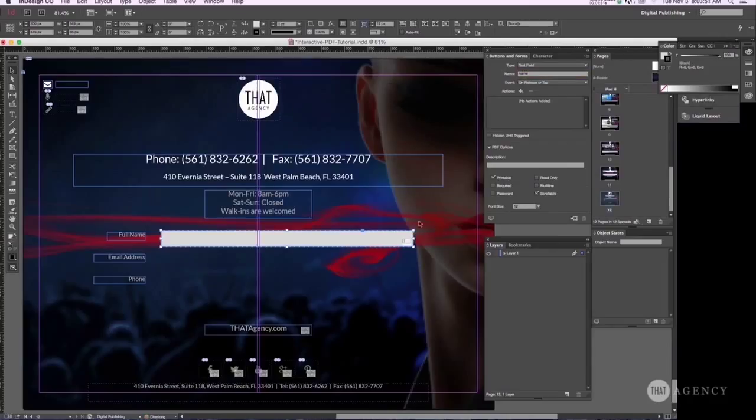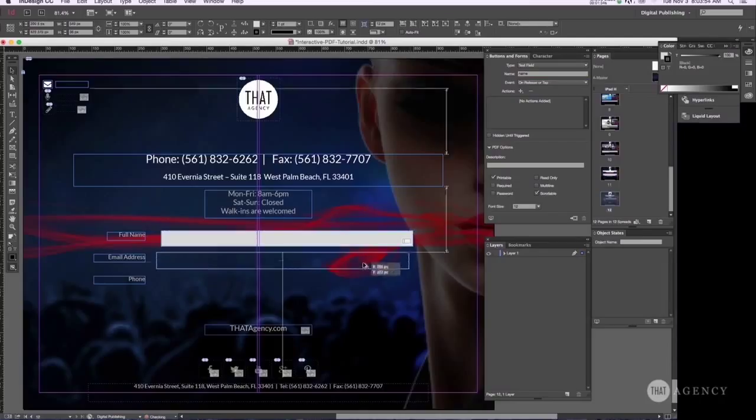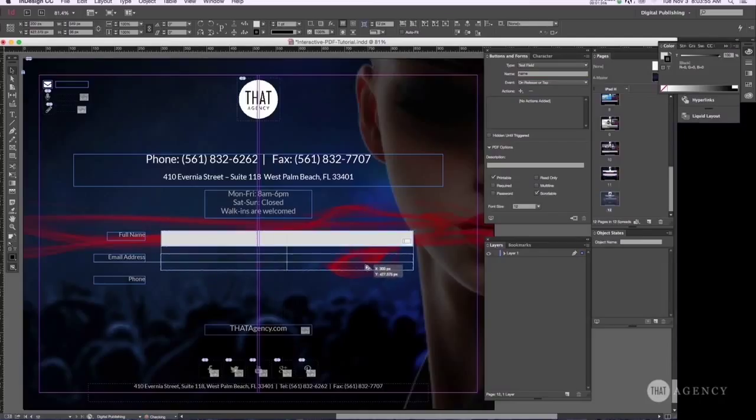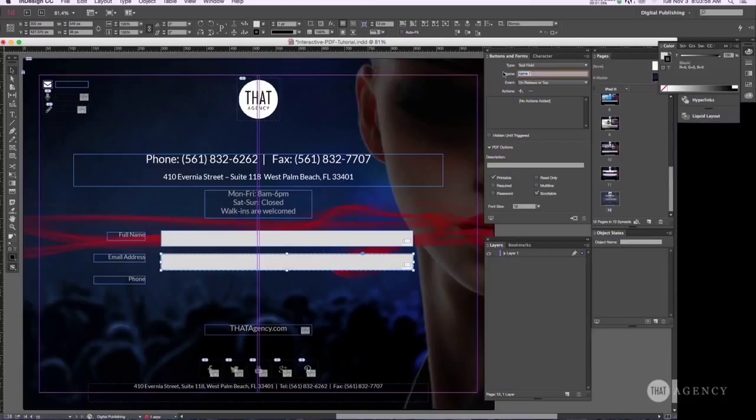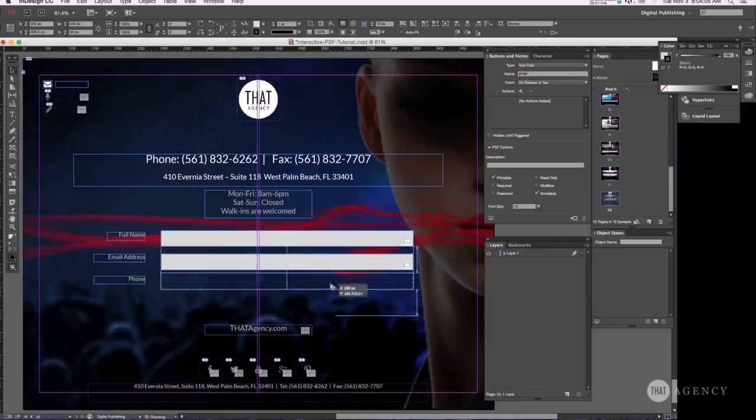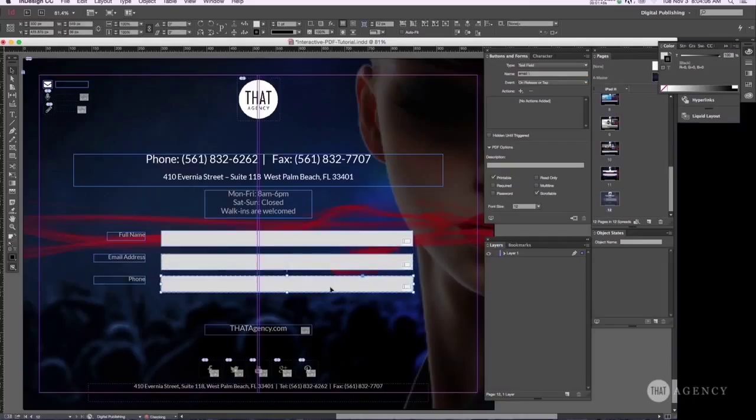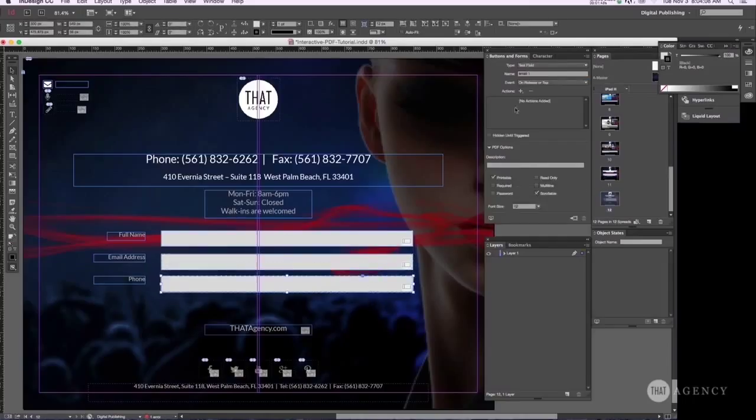And I'm going to just alt and drag this out. And I'm going to change this to email. And once more alt drag. And we're going to call this phone.